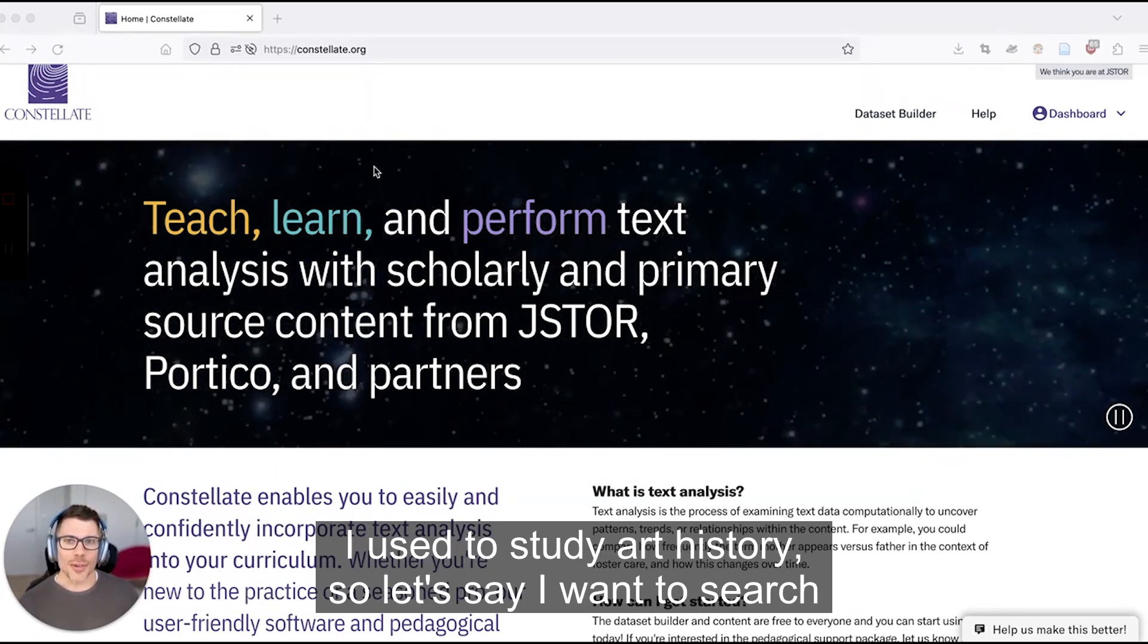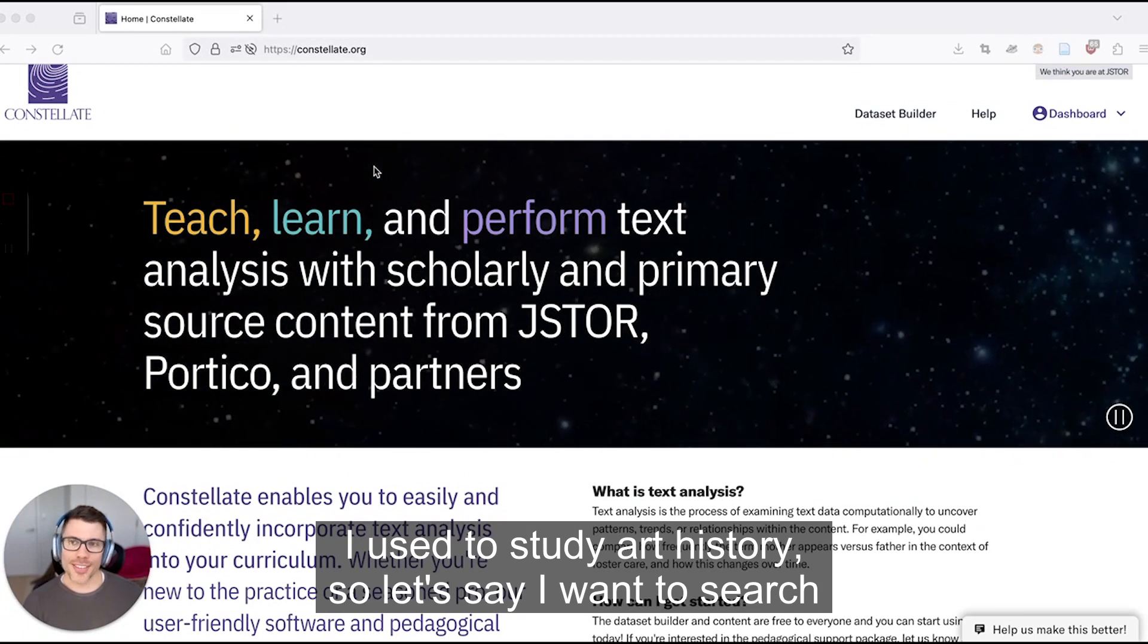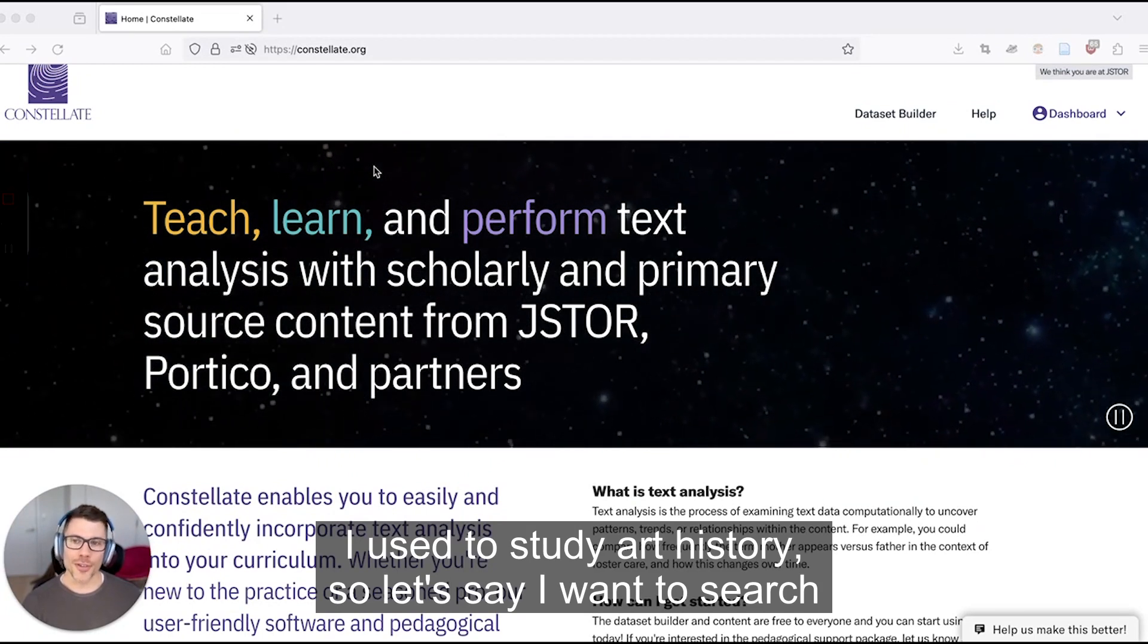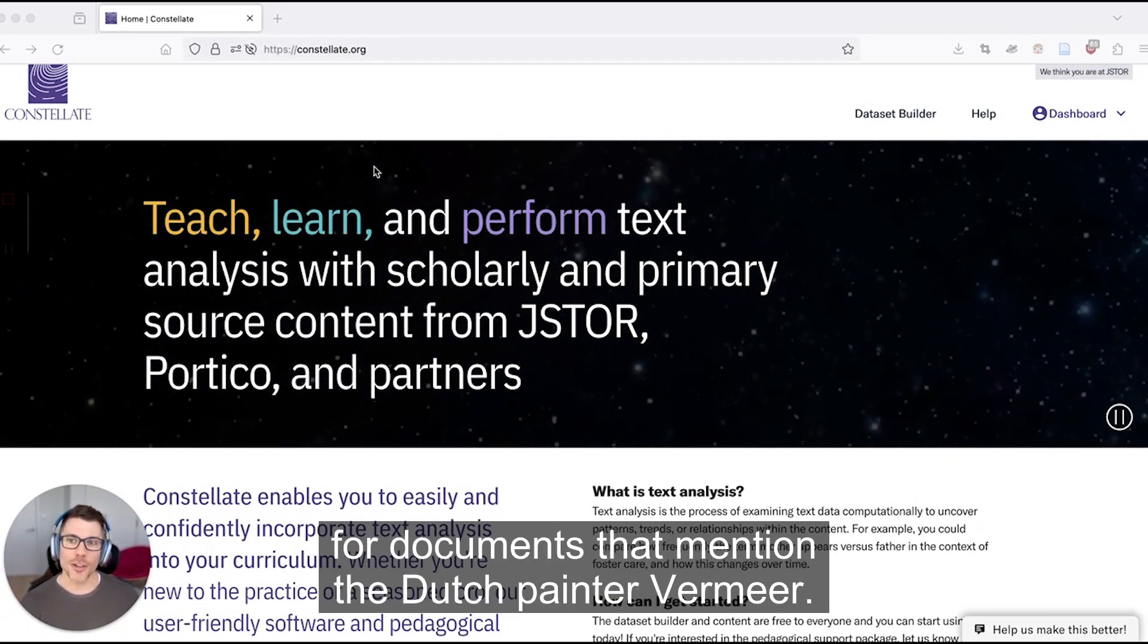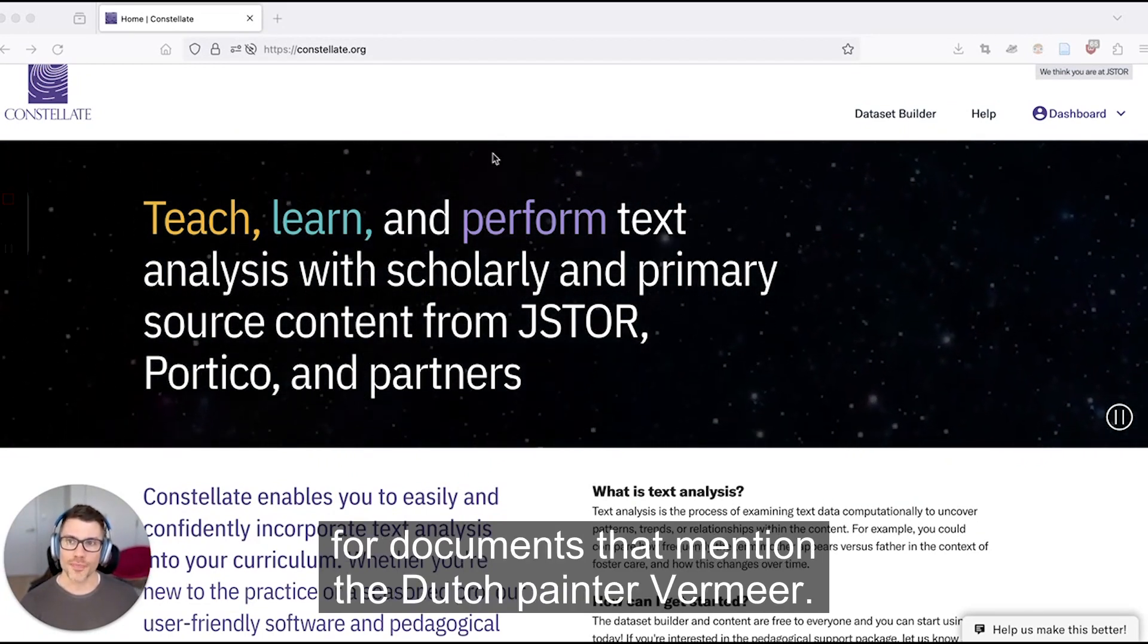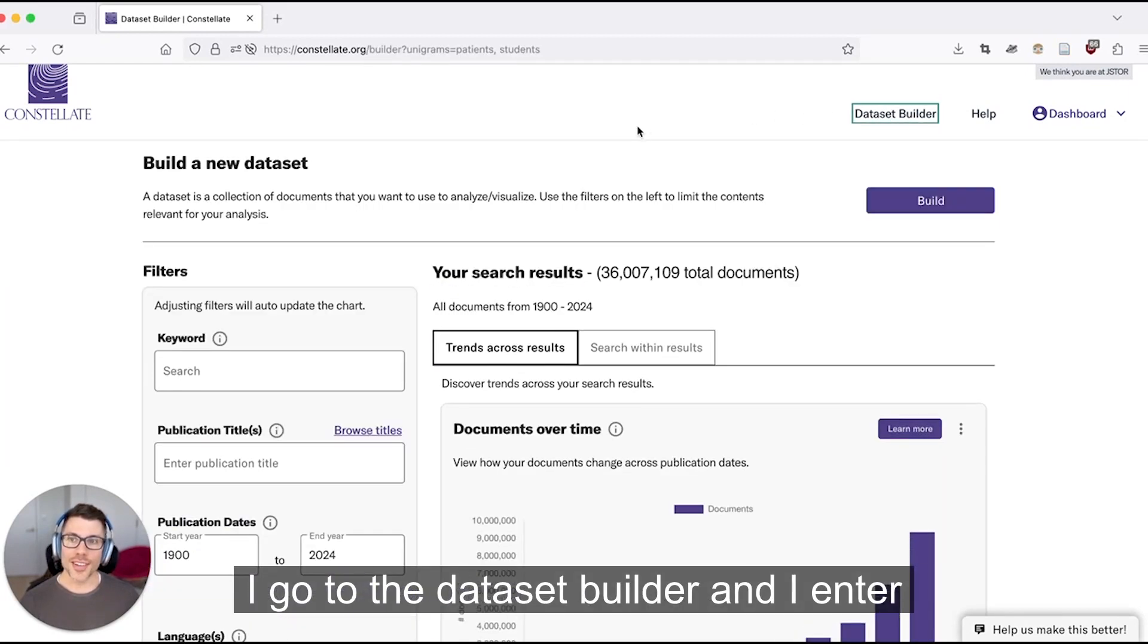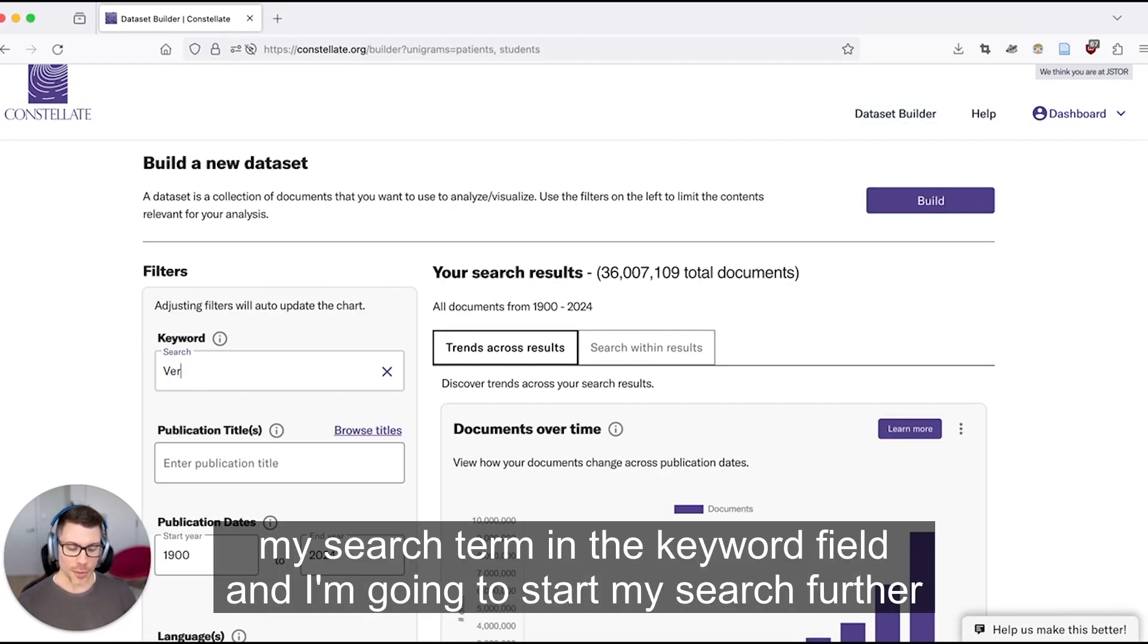I used to study art history, so let's say I want to search for documents that mention the Dutch painter Vermeer. I go to the dataset builder and enter my search term in the keyword field.